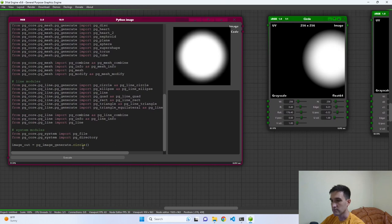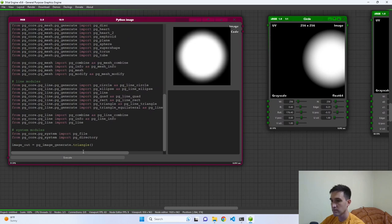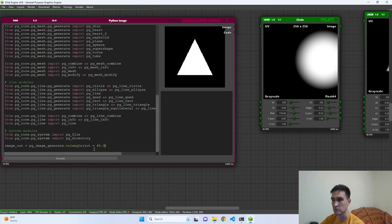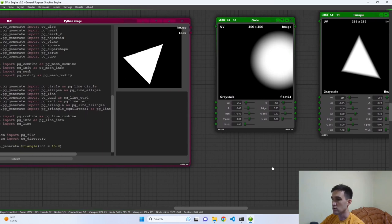Obviously we can create a triangle — let's type triangle and run it. All of these parameters are available in these functions, so we can type `rot=45` to rotate the triangle by 45 degrees. So how do we know which attributes are available to these functions?